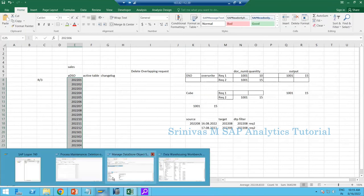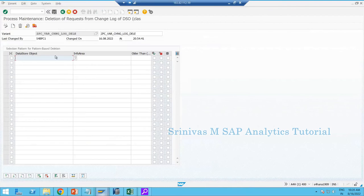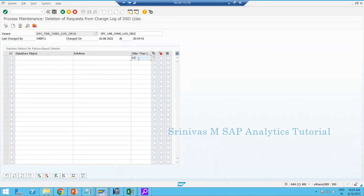This cleanup activity is done regularly via process chains. Add the 'Deletion of Requests from Change Log' step, provide the ADSO name, optionally the Info Area, and set the number of days — for example, 90 days. The system deletes change log data older than 90 days. There is also a condition: only data that has already been processed is deleted by default. If you check a certain option, it will delete even unprocessed data.